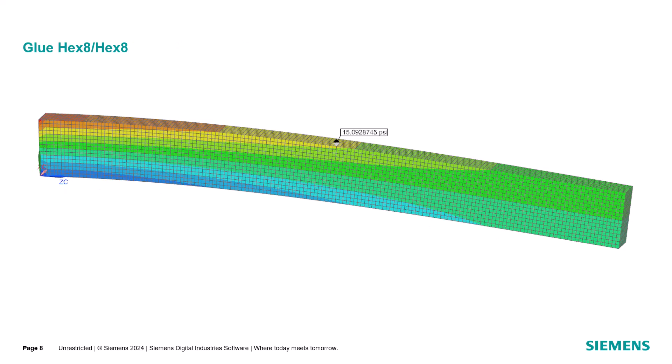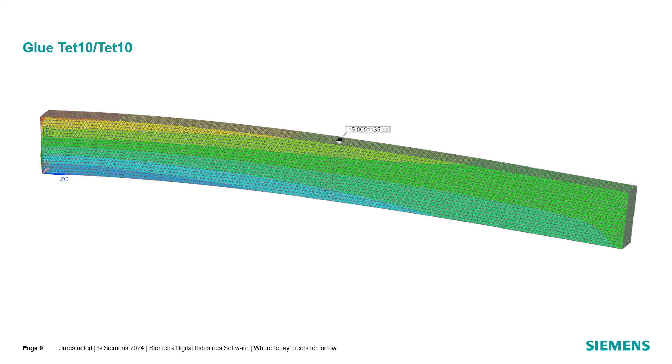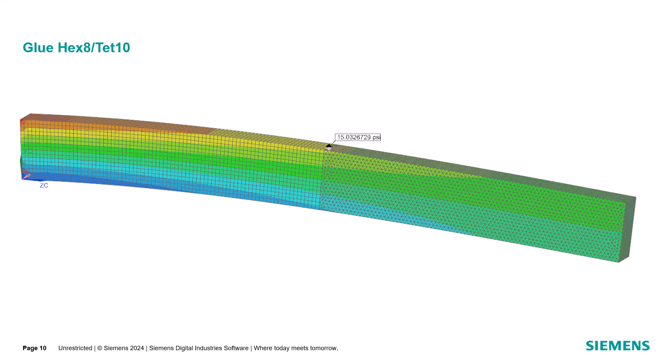When using glue instead of a congruent mesh, the answers are nearly as accurate. Here we have glued the bricks to tets with no transition elements, no pyramids, and we get a more accurate result.